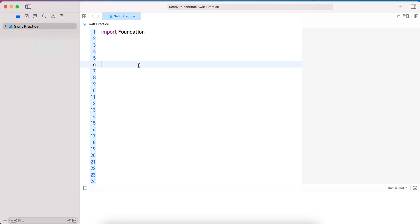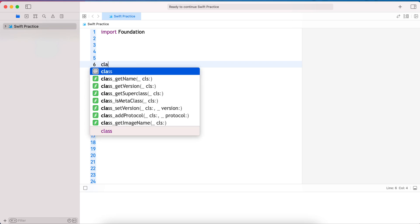Hi everyone. In this tutorial, let's see why multiple inheritance is not allowed in programming languages like Java and Swift. It's because of the diamond problem — let's explore what that is.